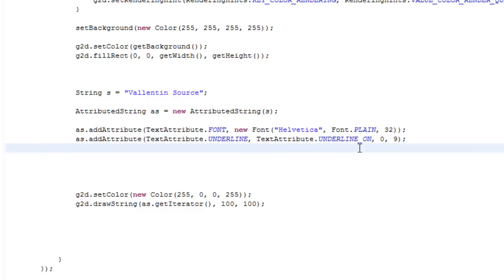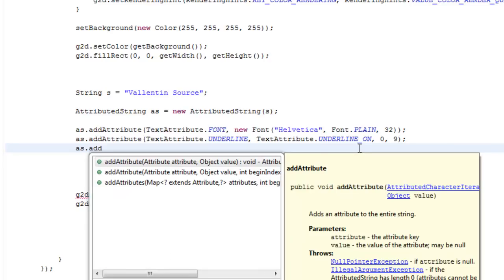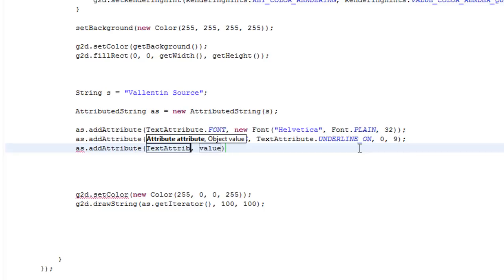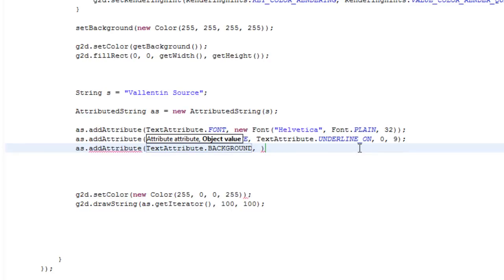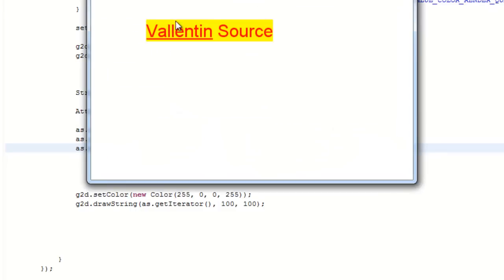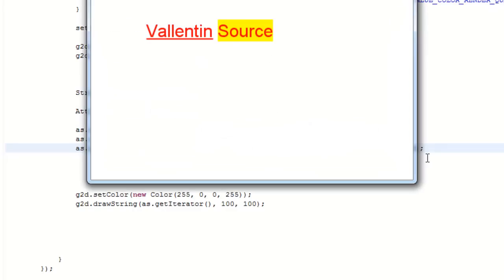For instance, if you want to add a background color behind the source, then we're just going to do it like this. In the value it takes a new color, and we're just going to make it yellow. So now we have a yellow background, but we wanted to only make it behind the source. So 10, 16. And here you have it.